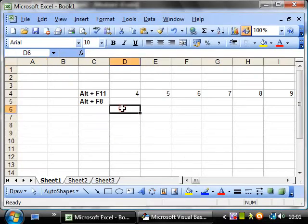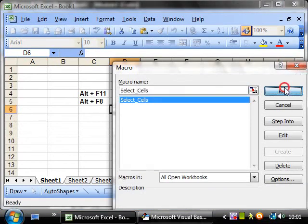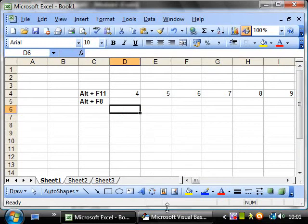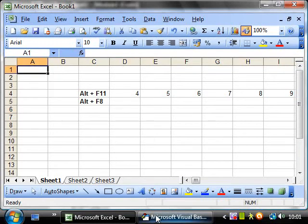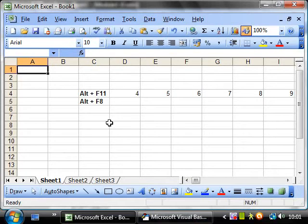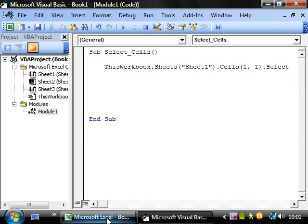So if we run this then exactly the same thing as the range did selects that cell. Now with cells we generally only select one cell at a time but because we are using the column reference number this is a lot more useful when we come later on into loops and things like that. And also it is a lot easier for copying over individual cells and things like that.